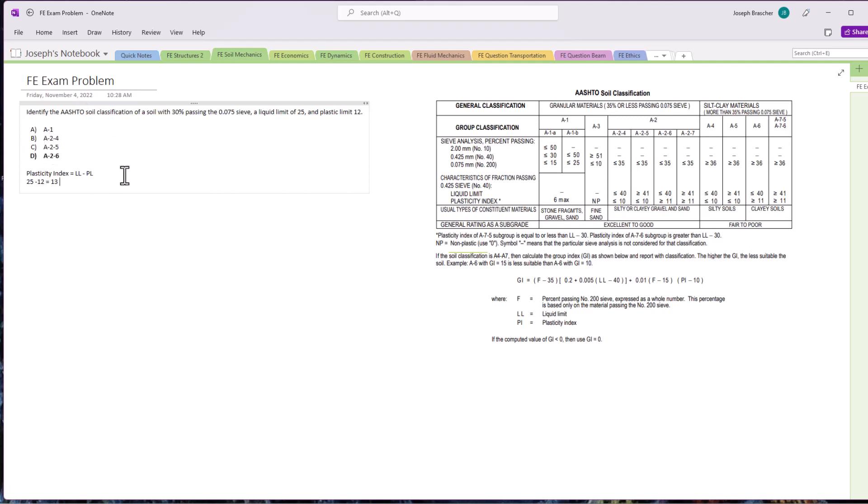In this situation here, it's just important to read these tables and follow them appropriately. Don't make any assumptions. Make sure that you calculate the plasticity index and not use the plastic limit to determine which category this is going to be in.